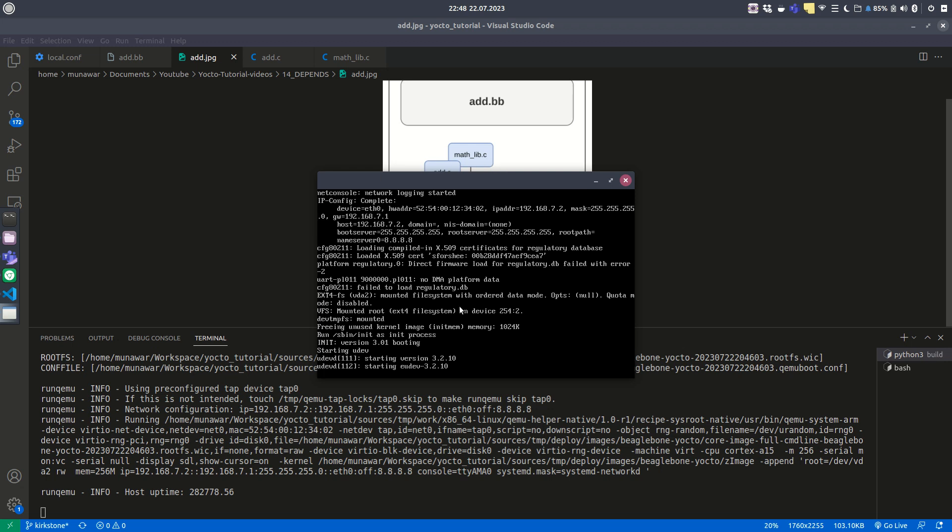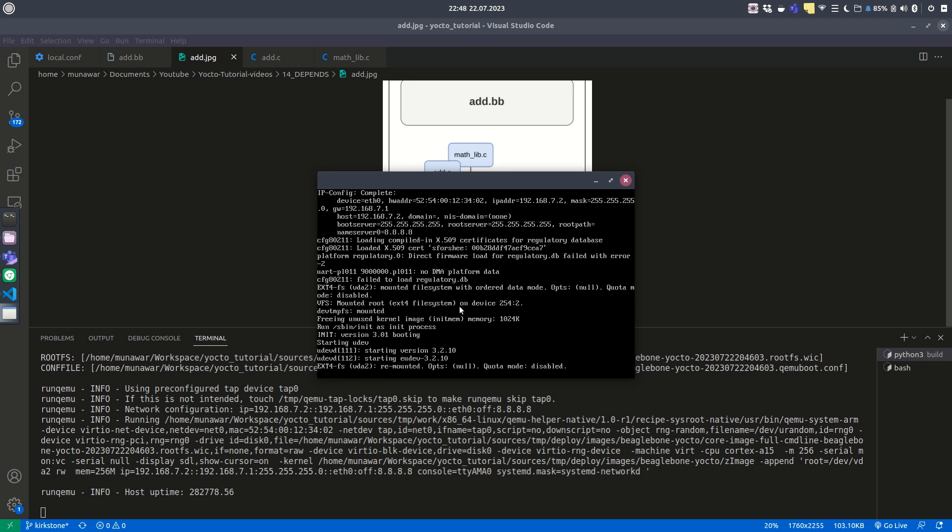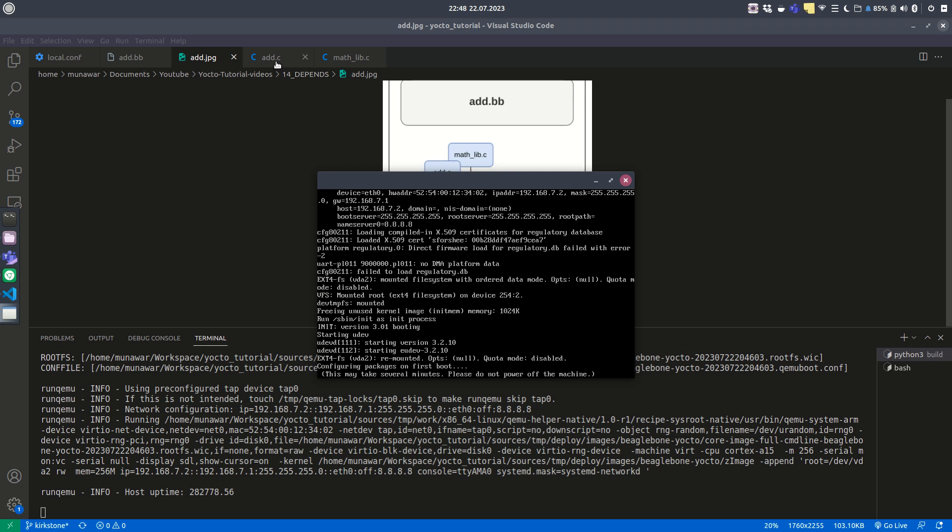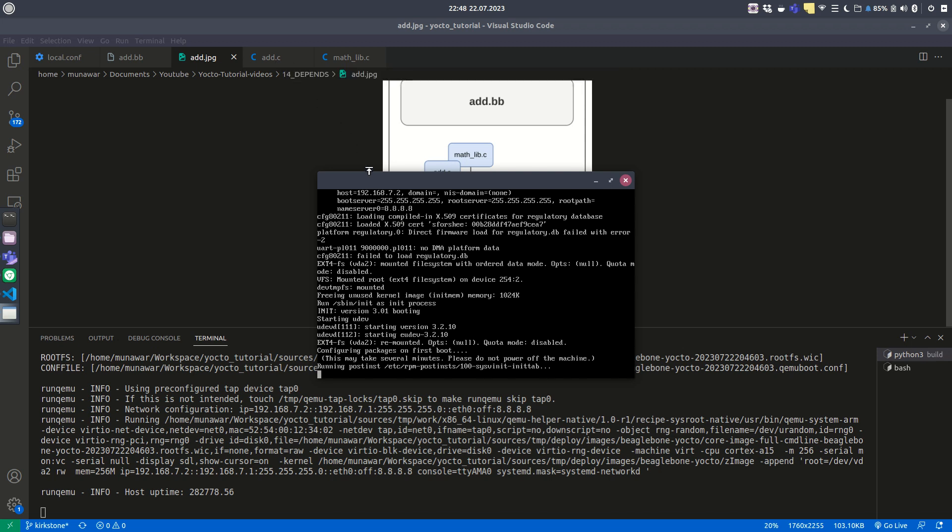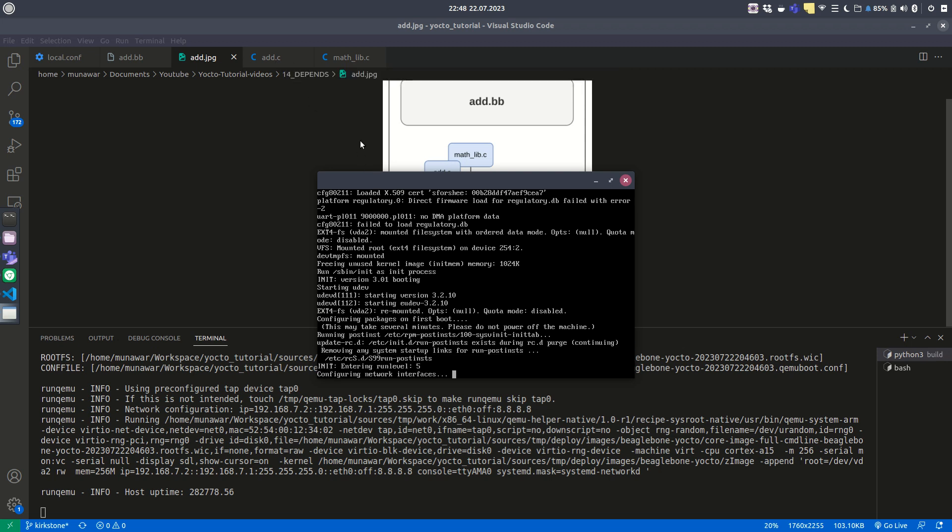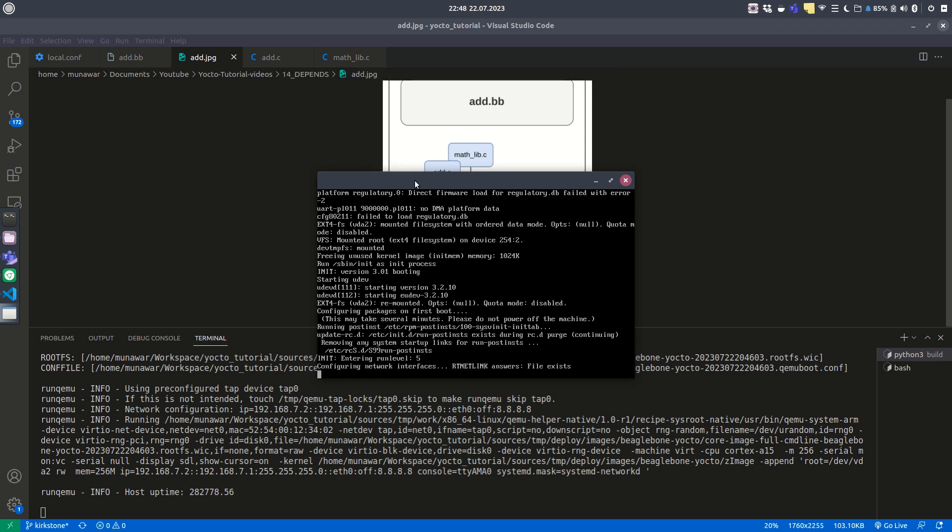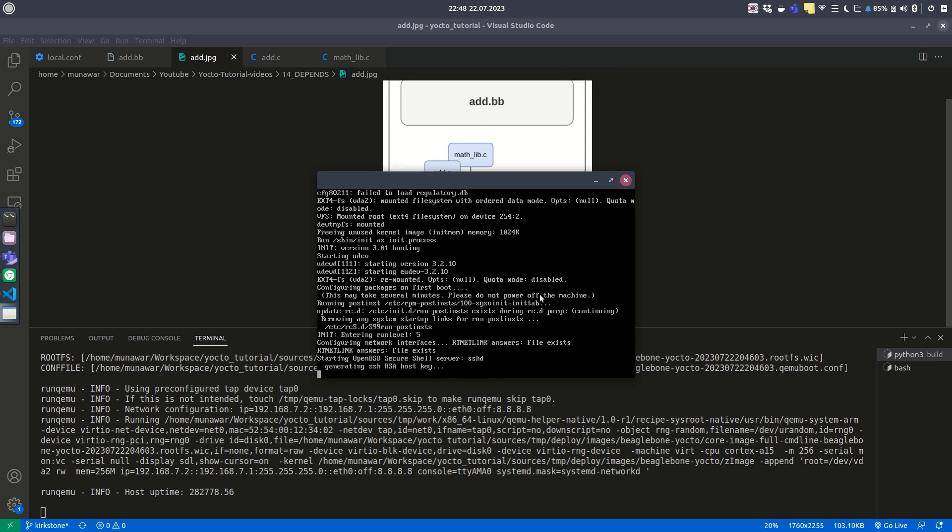It's kind of a virtual BeagleBone Black environment that we'll be testing here. It is being started.